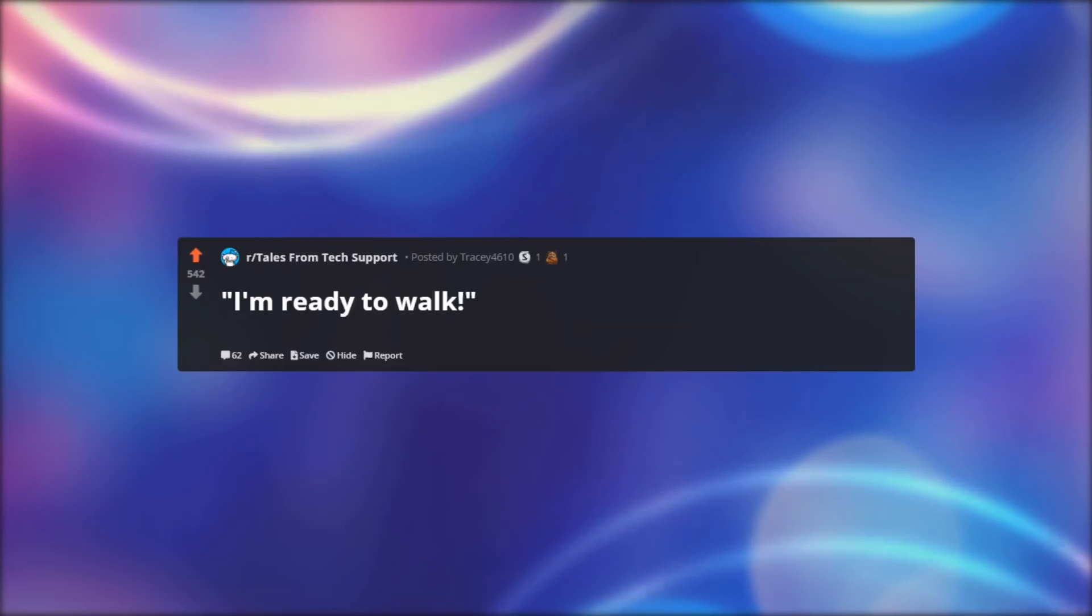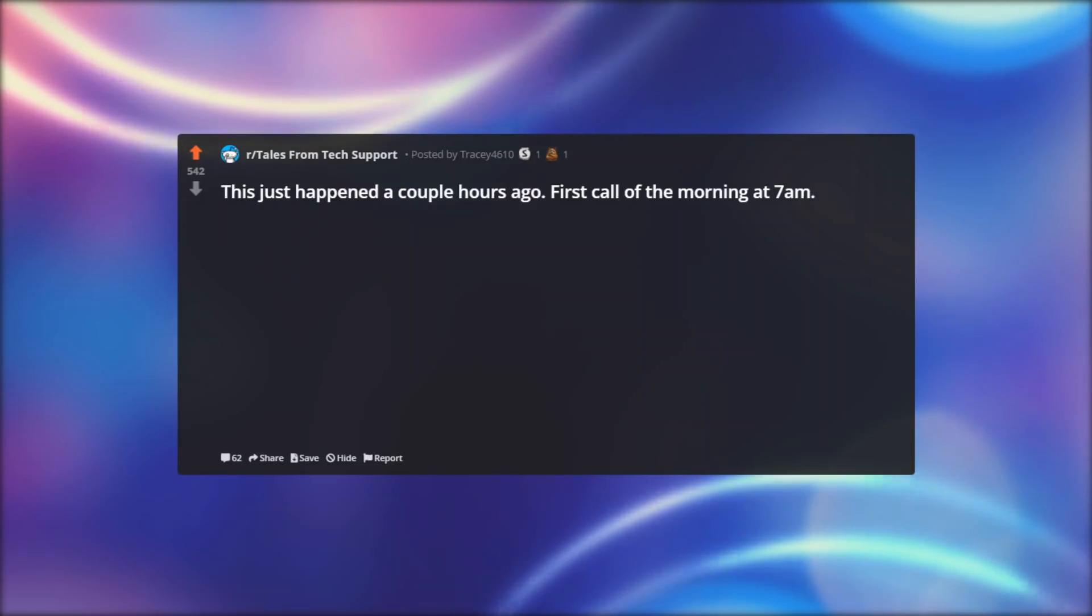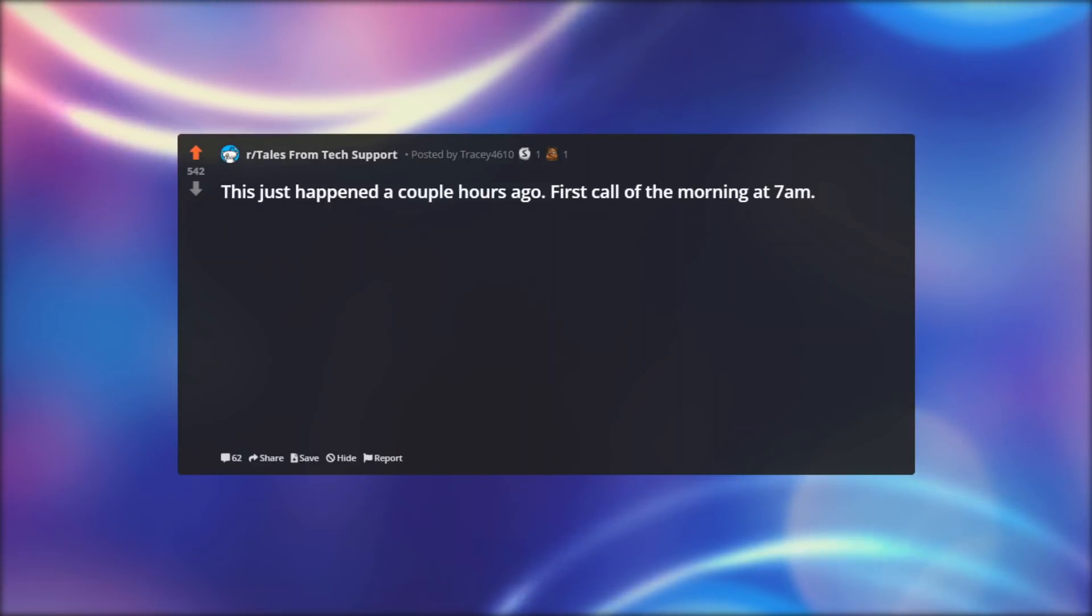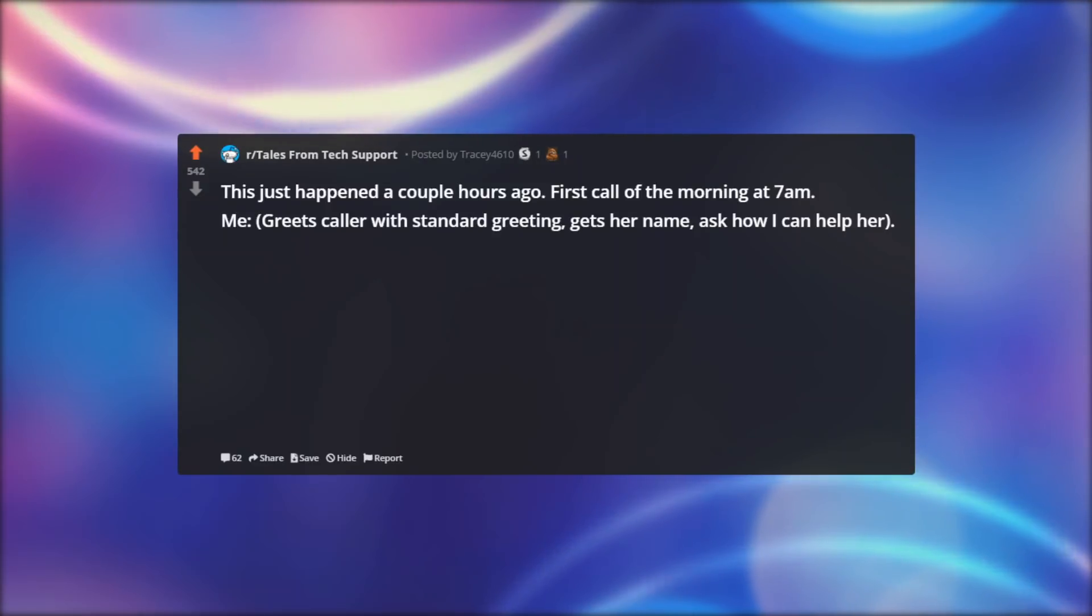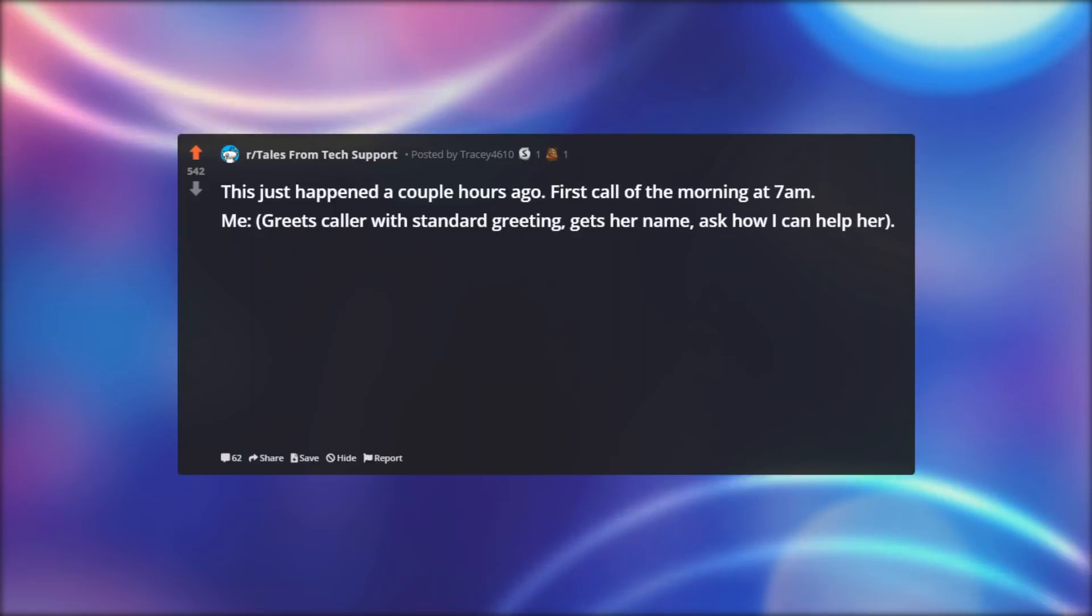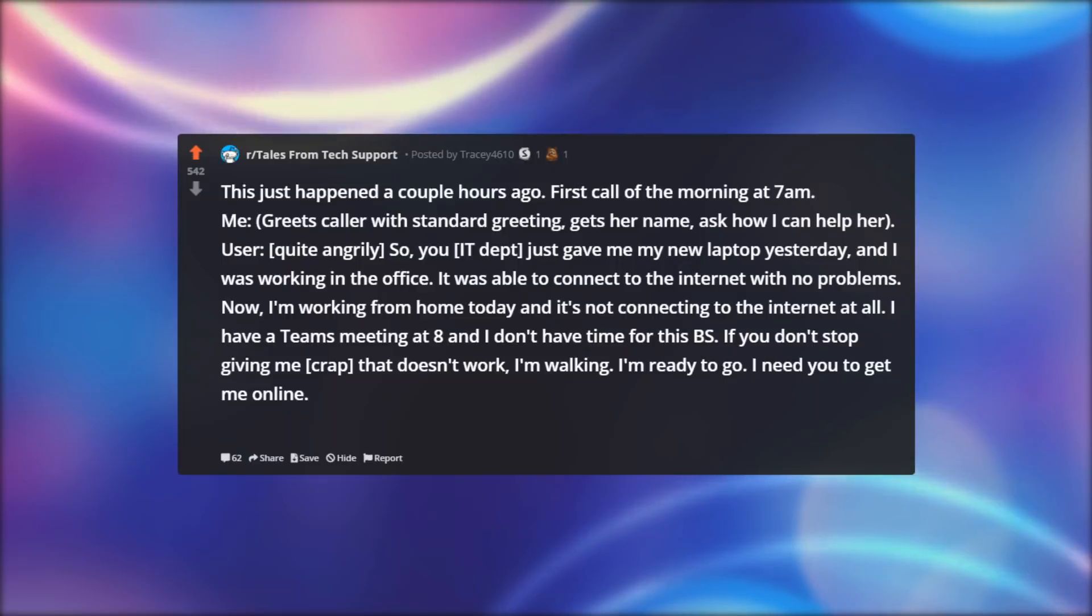I'm ready to walk. This just happened a couple hours ago. First call of the morning at 7am. Me, greets caller with standard greeting, gets her name, ask how I can help her. User, quite angrily: